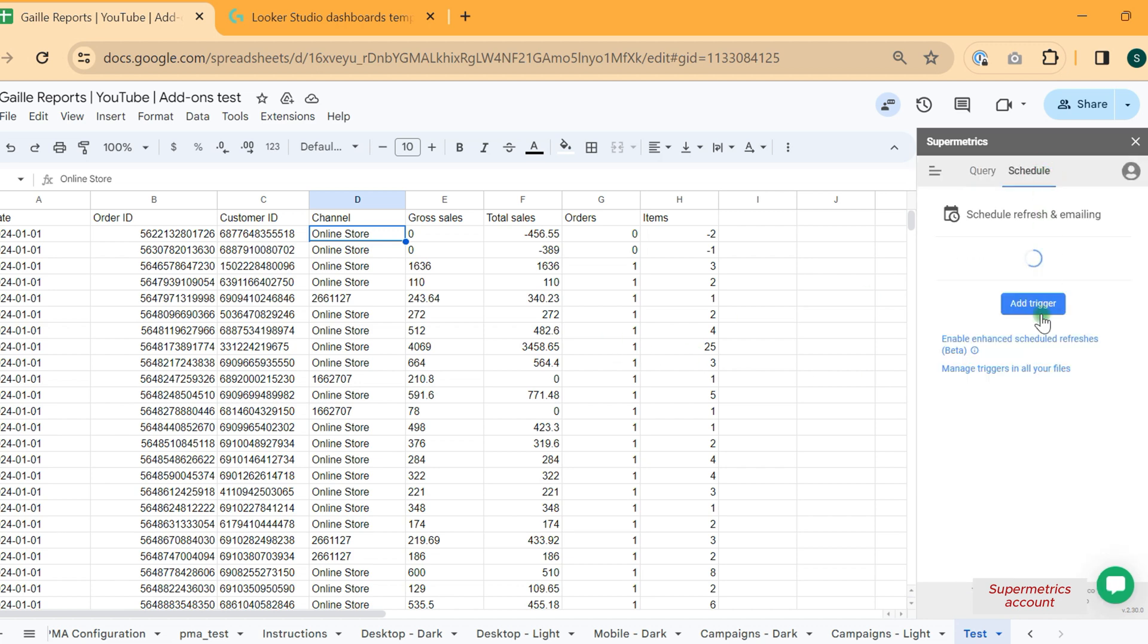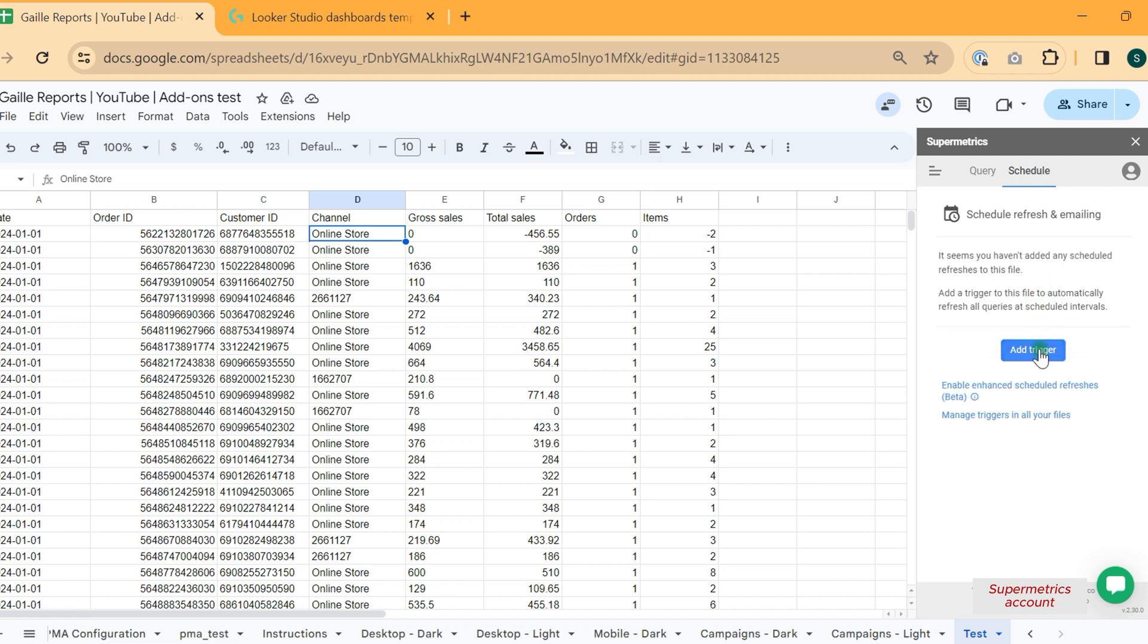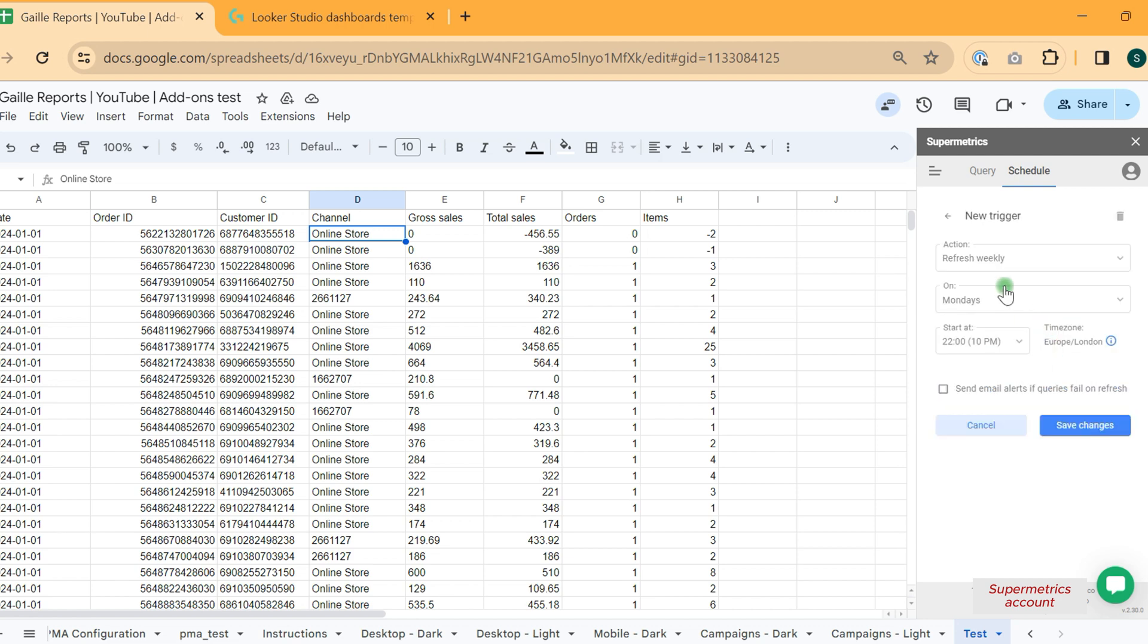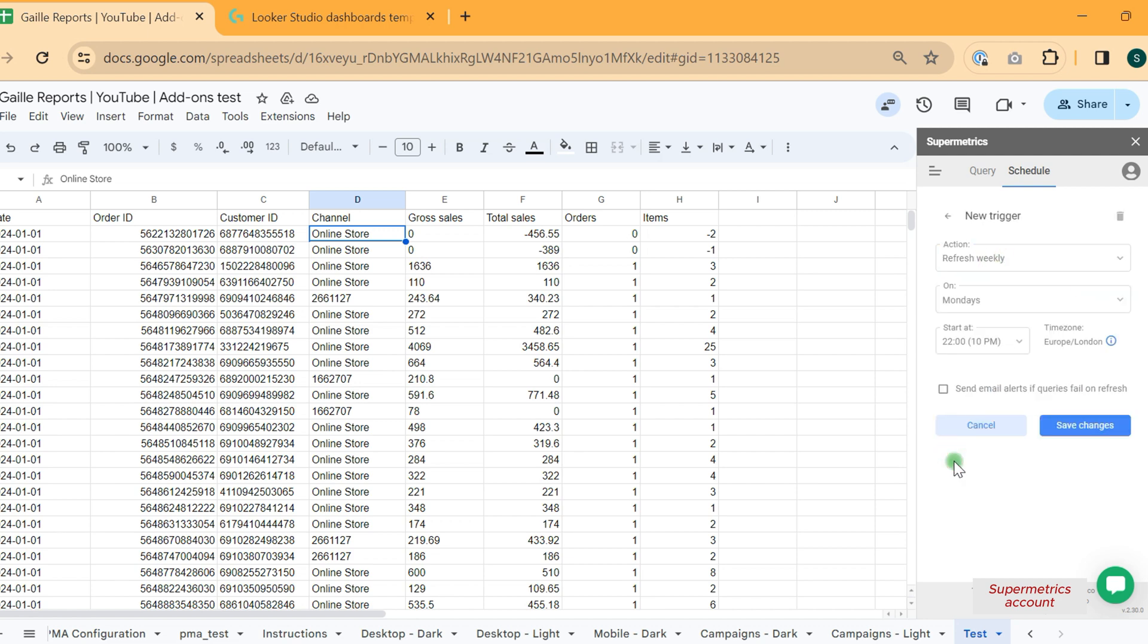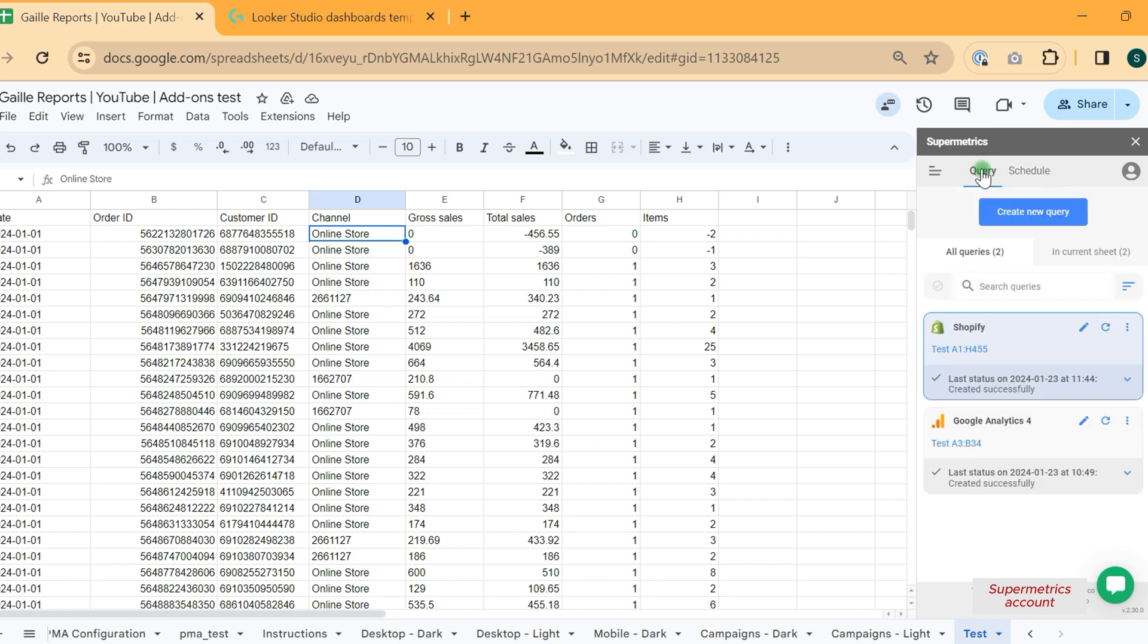And when you're finished, you can schedule a query and add trigger to update your query weekly or daily basis. And select time zone here as well. Don't forget about time zones.